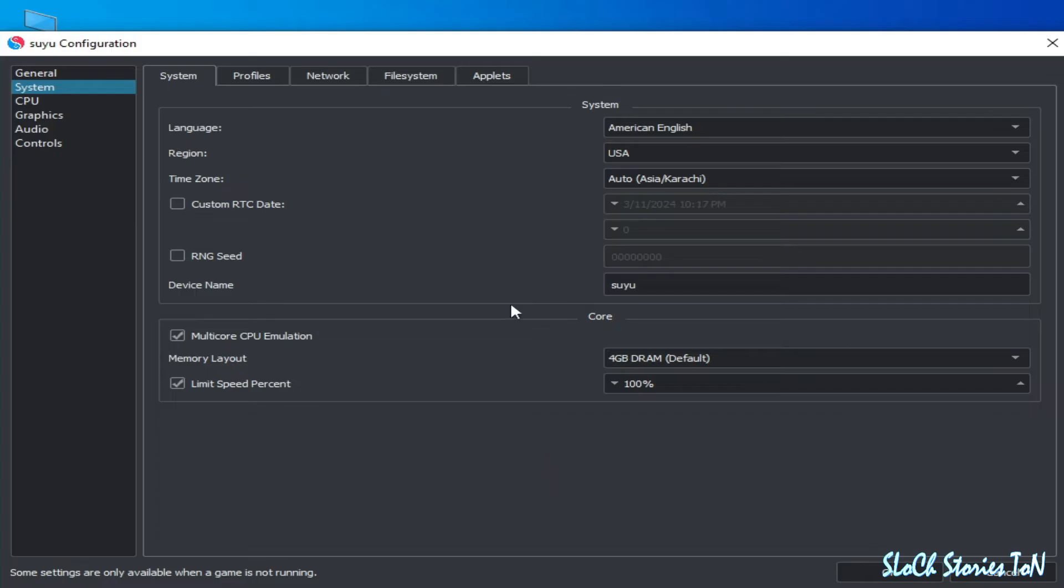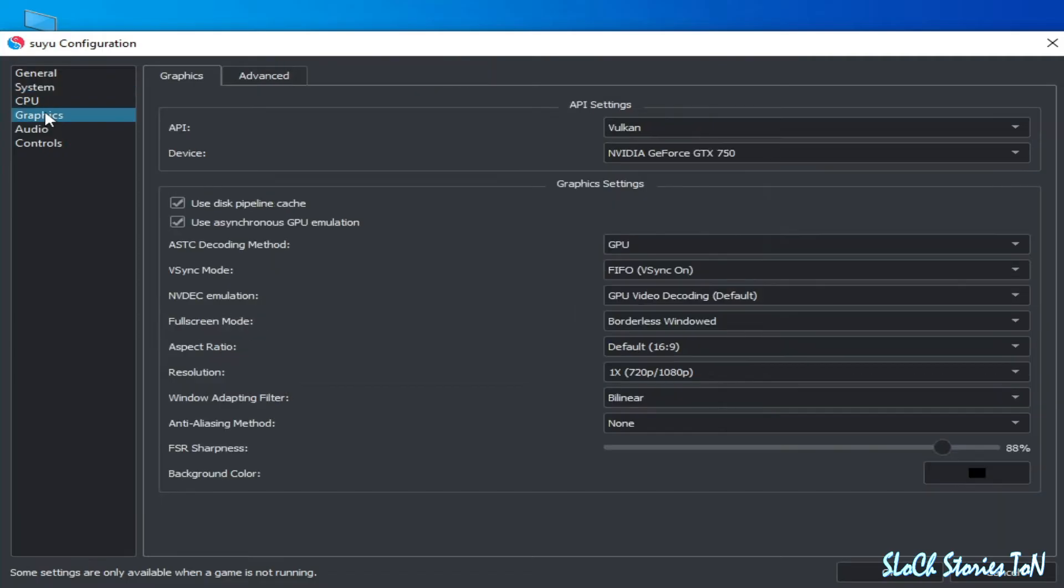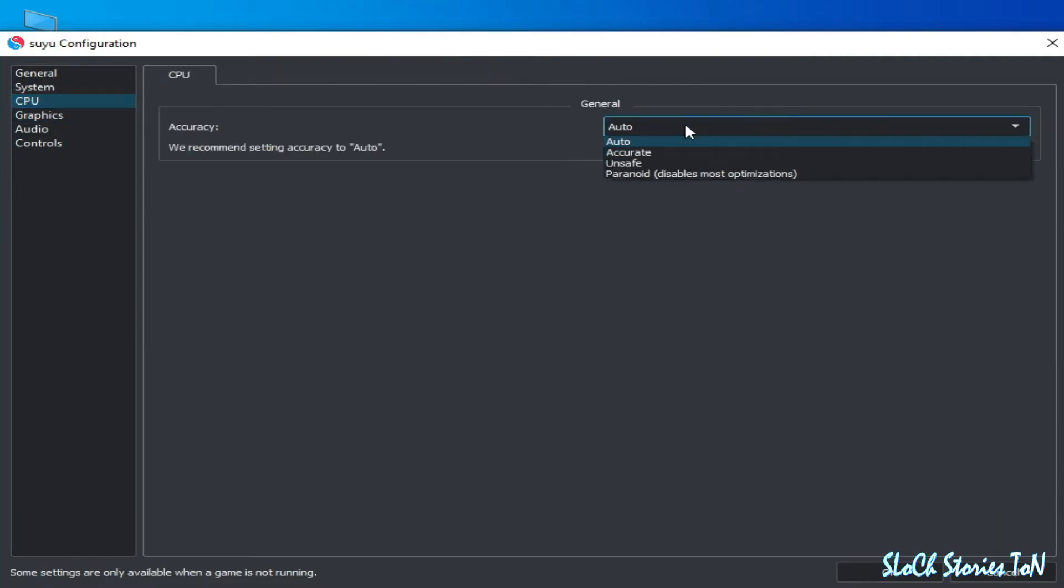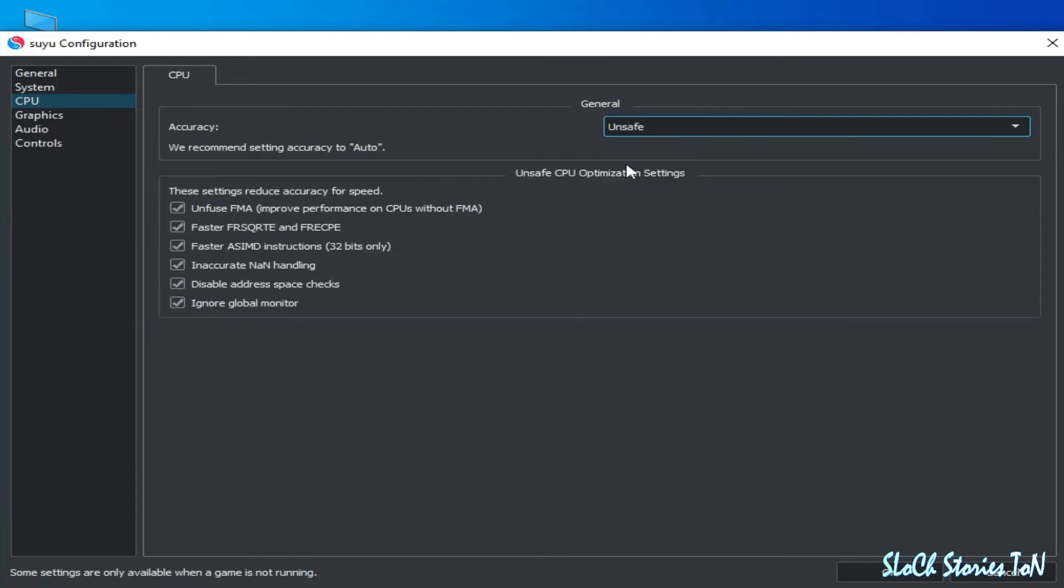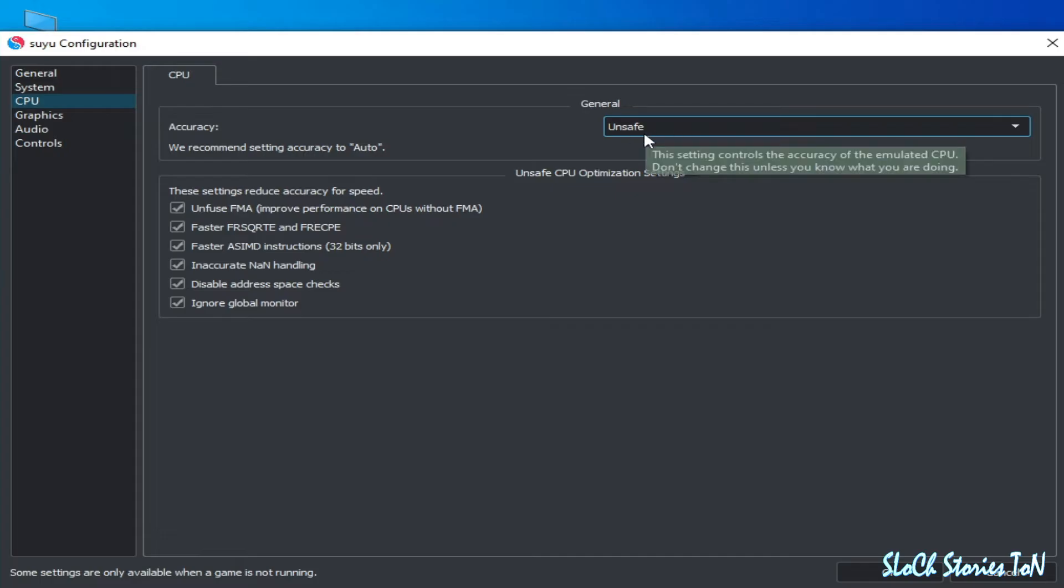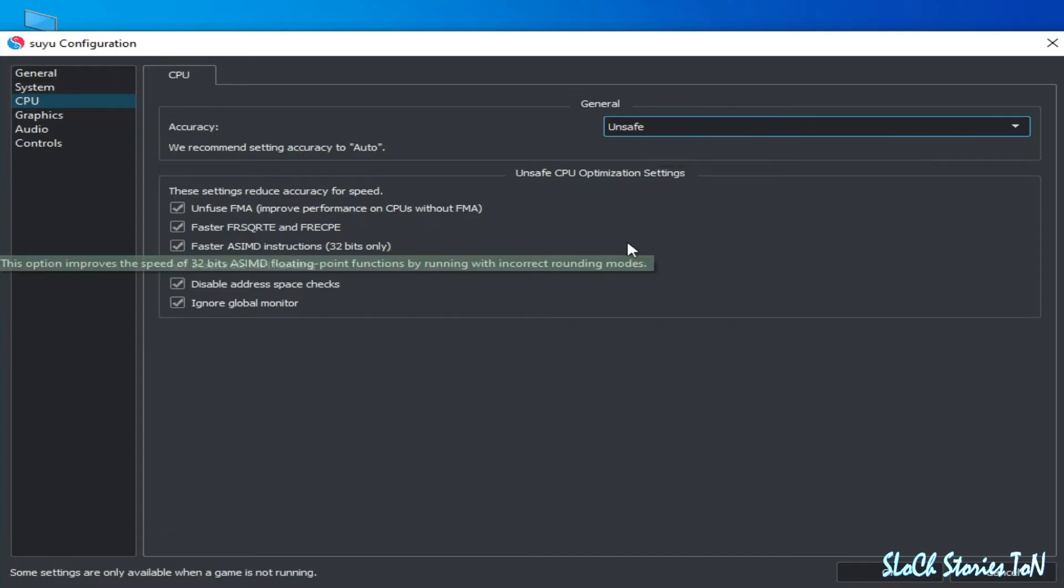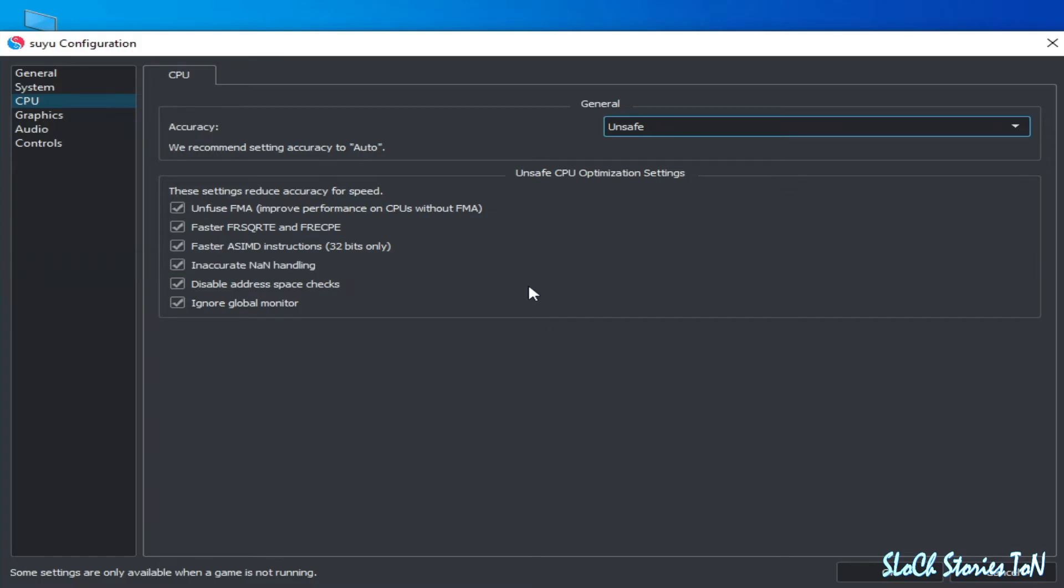Go to Graphics tab, CPU, and make sure you are using Auto. Otherwise you can use these options one by one. You can select Unsafe. If you have a new game, then you cannot use this option. If you use this one, you can face a lot of issues, so I select this one.